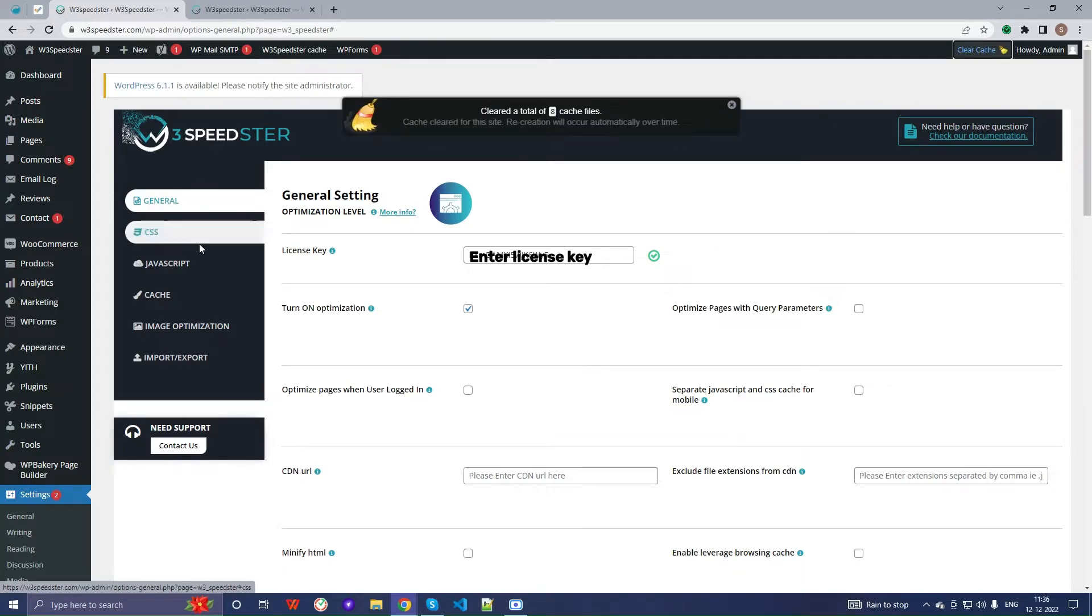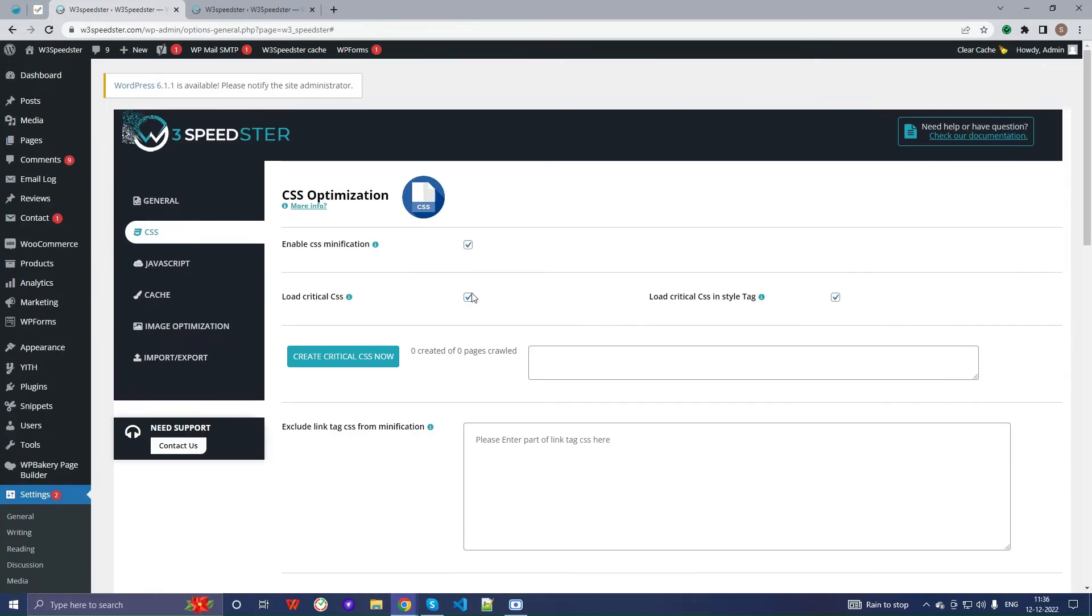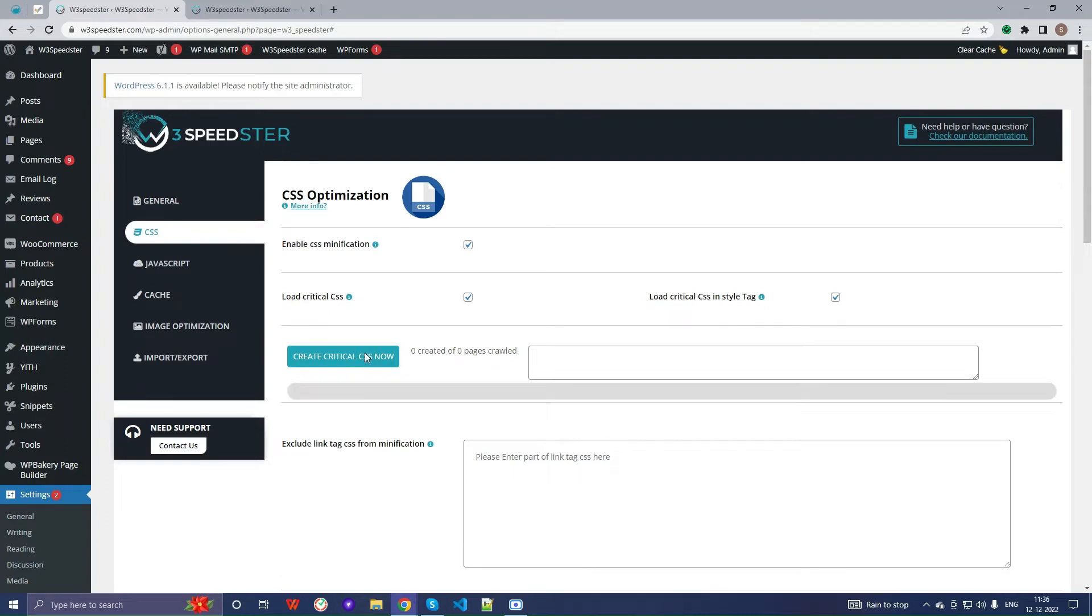Now, go to the CSS tab and click on create critical CSS now. This will generate your critical CSS. If there is an issue, it will be shown in the dialog box on the right hand side of the button.